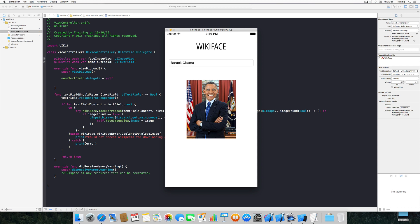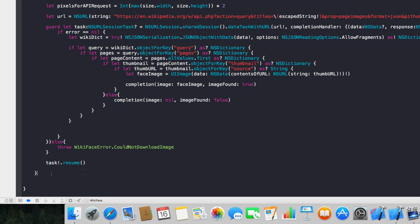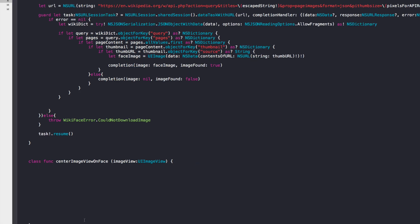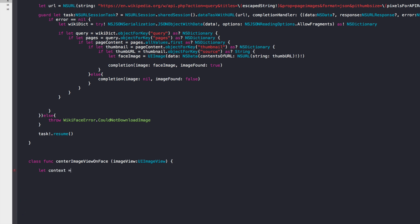Now for the face recognition feature — we'll center the image around the actual face. Add another class function to WikiFace called centerImageViewOnFace(imageView: UIImageView). We'll use Core Image for face detection. Start by creating a CIContext initialized with options set to nil, and a detector options dictionary with CIDetectorAccuracy set to CIDetectorAccuracyHigh.